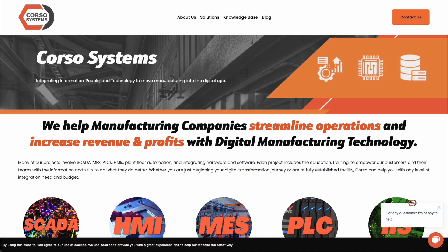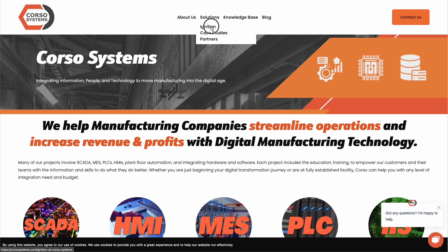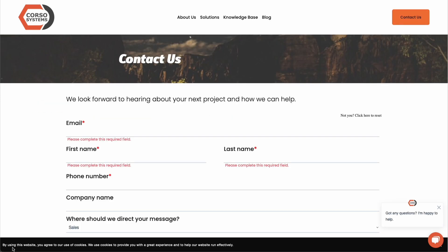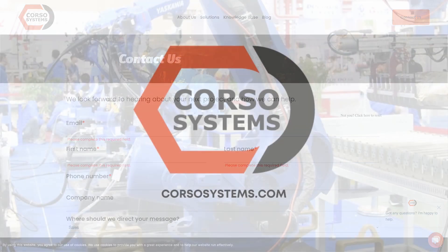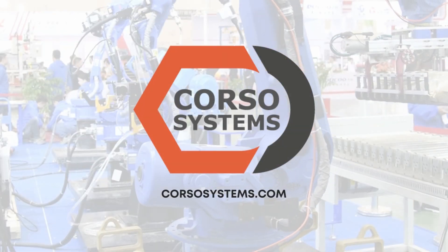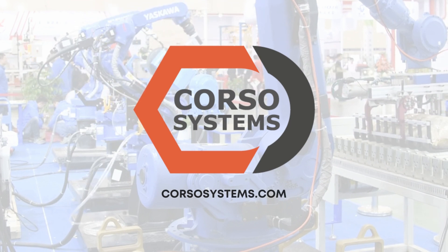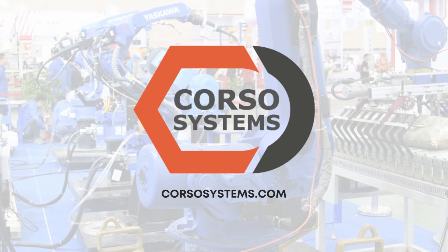Corso Systems is proud to help any customers using Ignition who want to take advantage of Ignition Cloud Edition. We can help you set up, maintain, and architect your systems as needed, and we can answer any questions you may have. Please reach out at corsosystems.com. Thank you for watching.